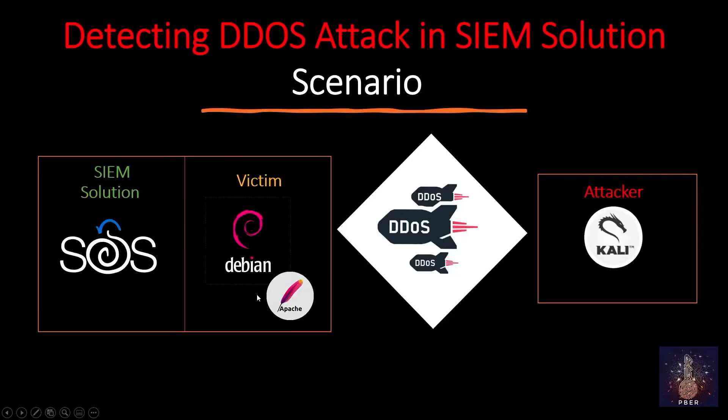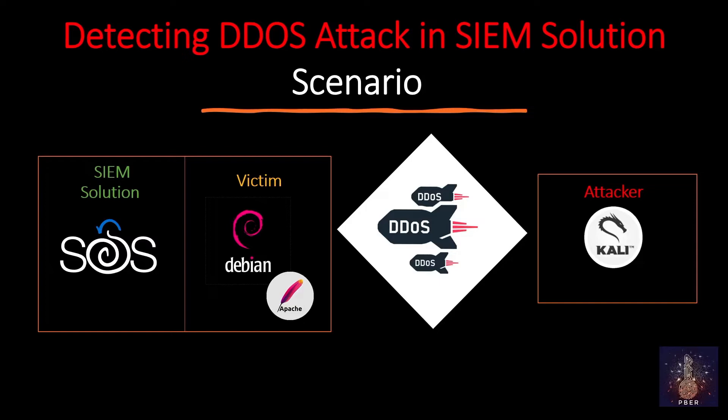Here is a scenario. EduLab is the leading education institute and they are conducting a global online exam. Some hacker plans to perform a denial-of-service attack and create a service interruption. We are going to see how EduLab's security team prevents their infrastructure from DOS cyber attack and stops it.